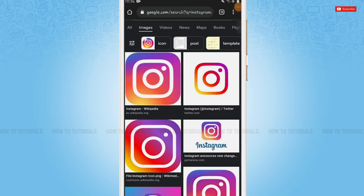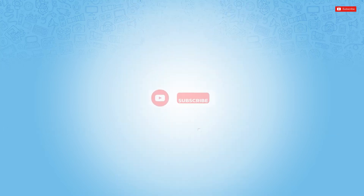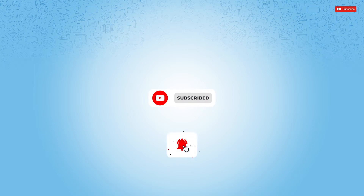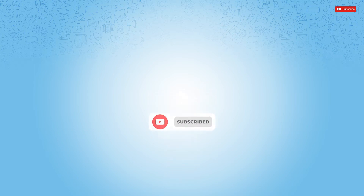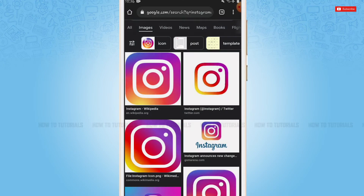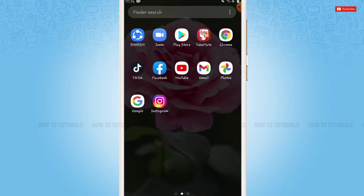Hello everyone, welcome to our channel. In today's tutorial video, I'll be showing you how you can watch live video on Instagram. Before starting this video, please make sure to subscribe and press the notification bell icon to get updated. So let's get this video started.